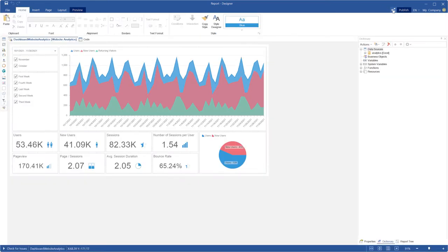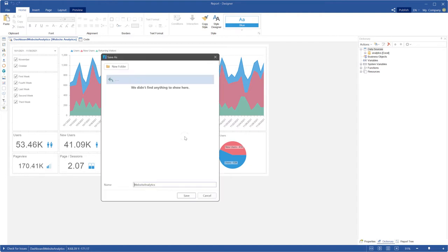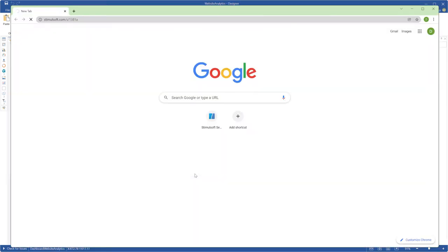To share your dashboard, click the share button and save it in Stimulsoft Cloud. Select the share level, copy the share link, and click the save button.